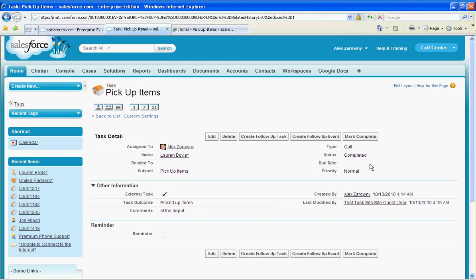So now we can see how a task can be assigned to an external user and updated in Salesforce using the sites technology. All of this can be done with the free package.